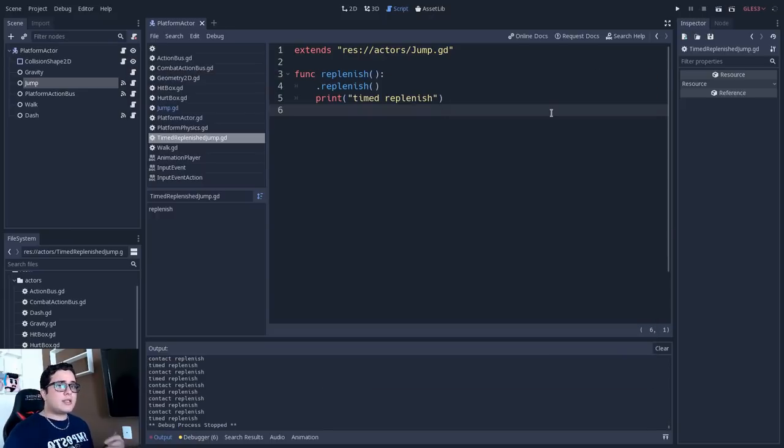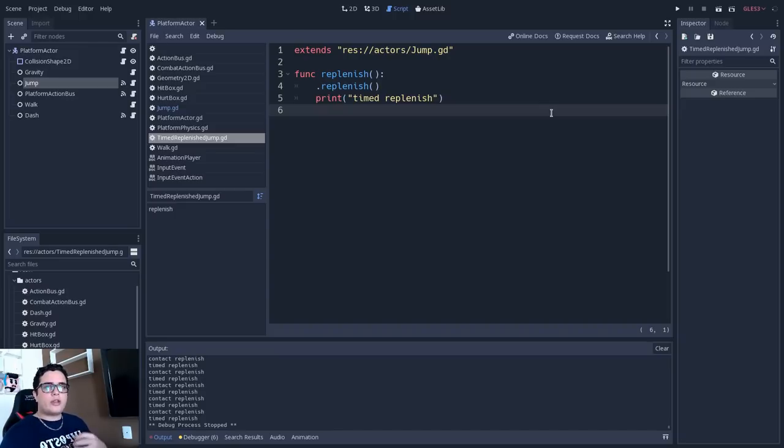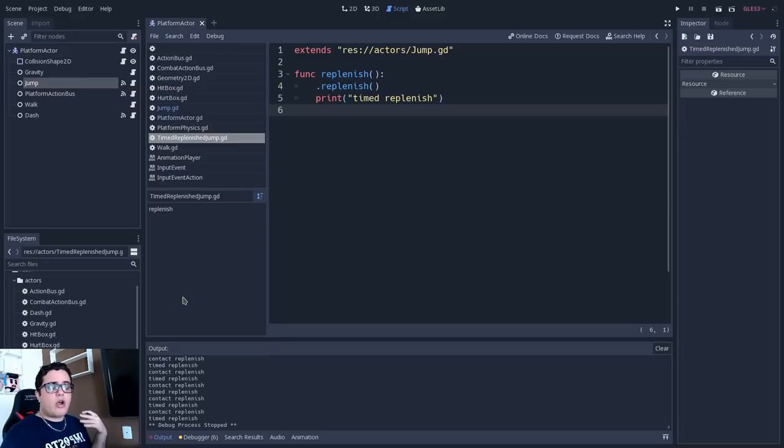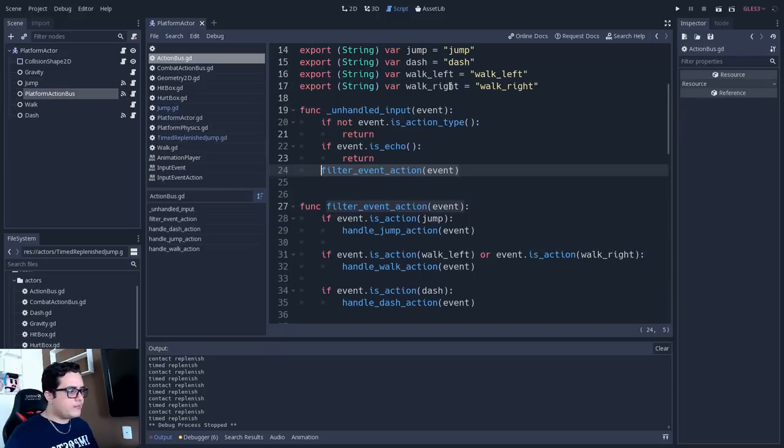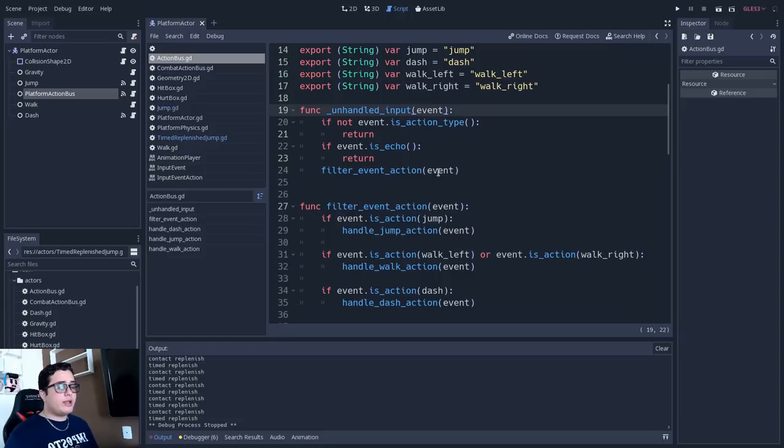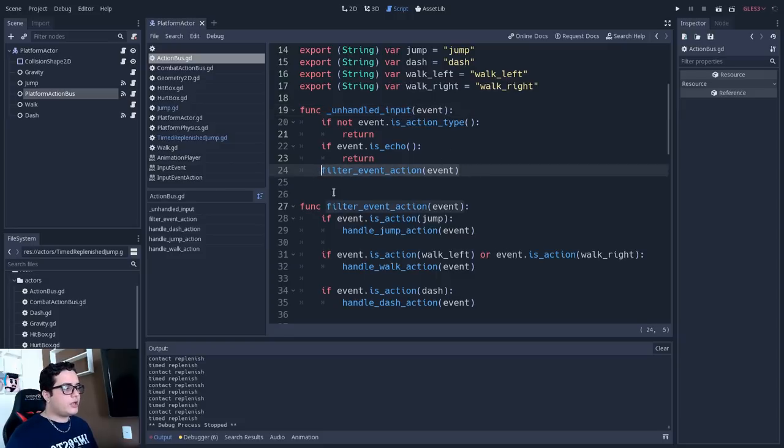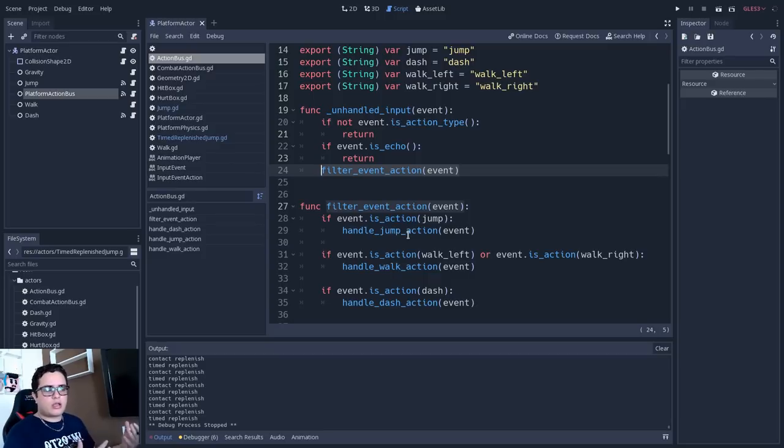So this is my tip, because I think that this gives us a lot more control over the logic that we are using in the callbacks. I also have here the platform action bus. I used to have this filter event logic inside the unhandled input. But now I just use this filter event action because I inherited this class to make another class, so for the combat action bus.